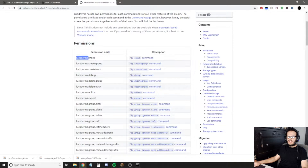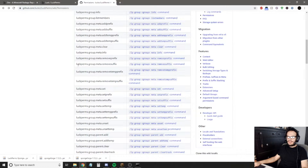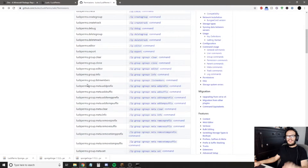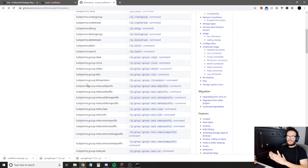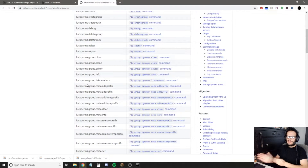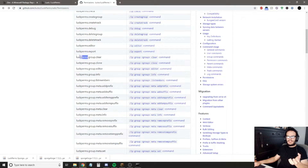To get all the permissions for a plugin, that's why we type luckperms.star — that means luckperms dot whatever can come after it. If you did luckperms.group.star you'd have all the group commands, and you can do that for any plugin. There are a couple of exceptions — like grief prevention, which breaks if you don't use the proper grief prevention permissions. But for the most part you can type the plugin's permission handle and then dot star to get all permissions for that plugin.